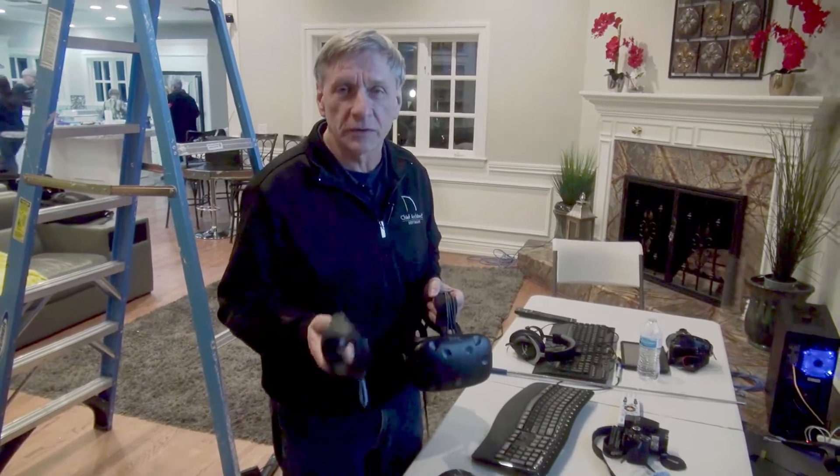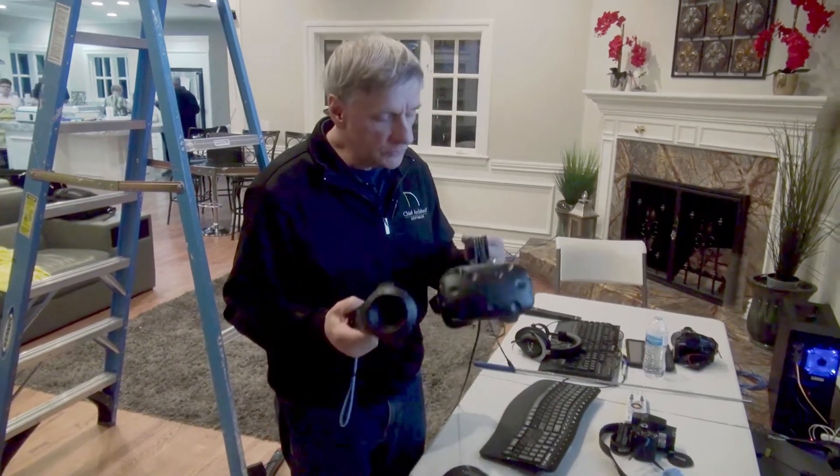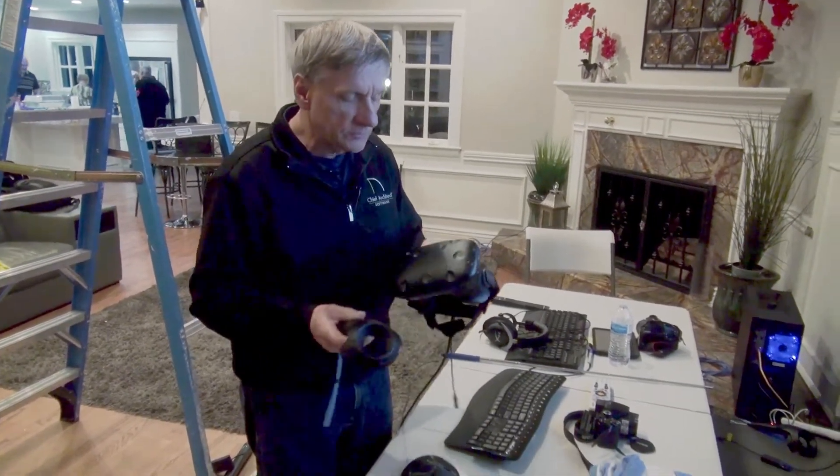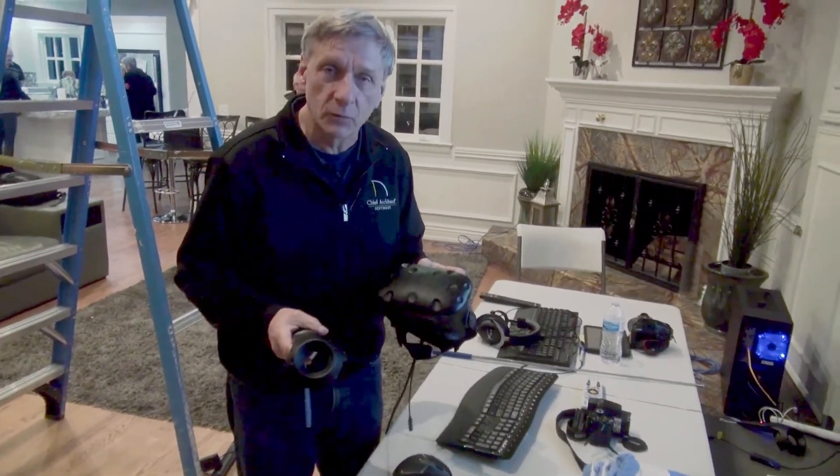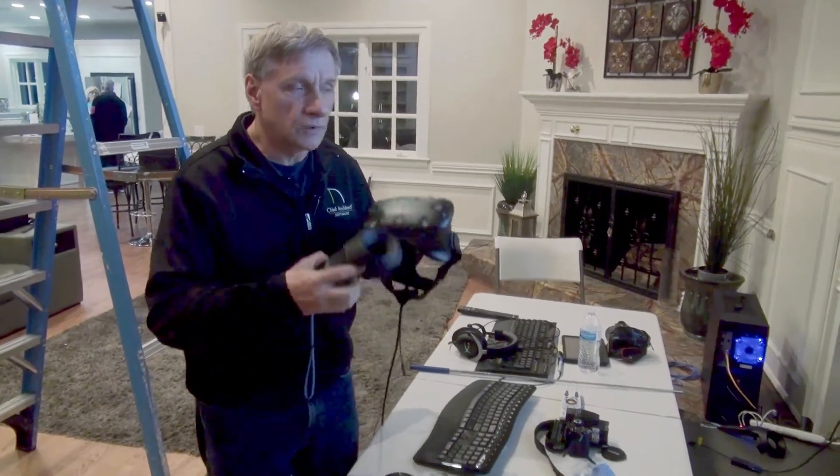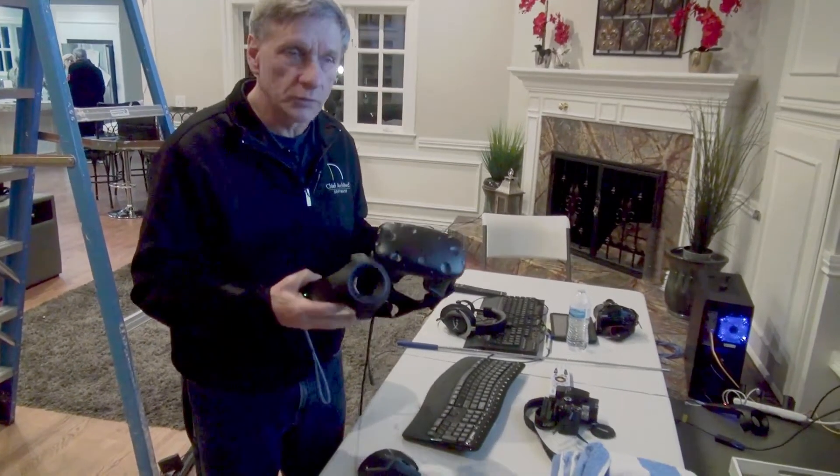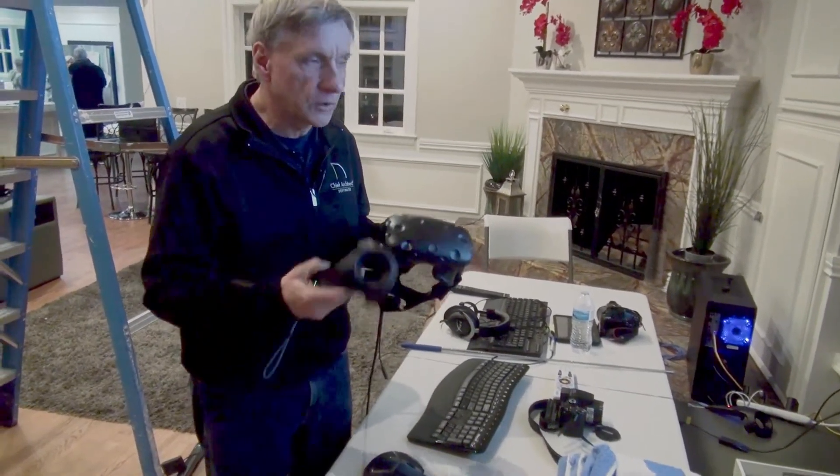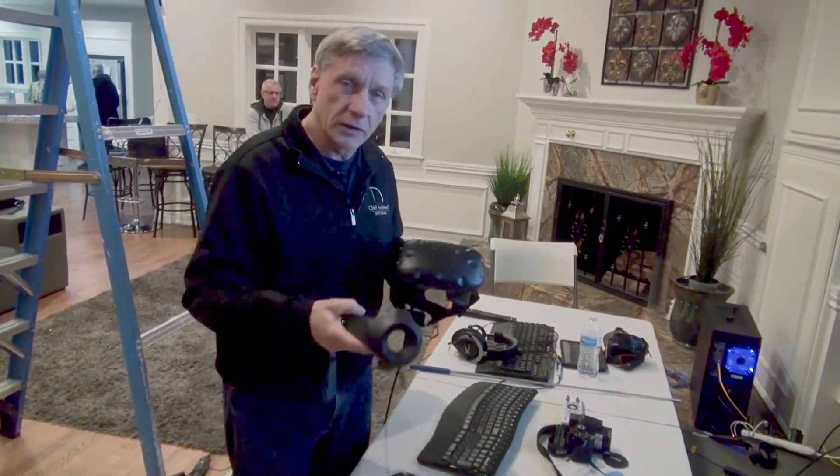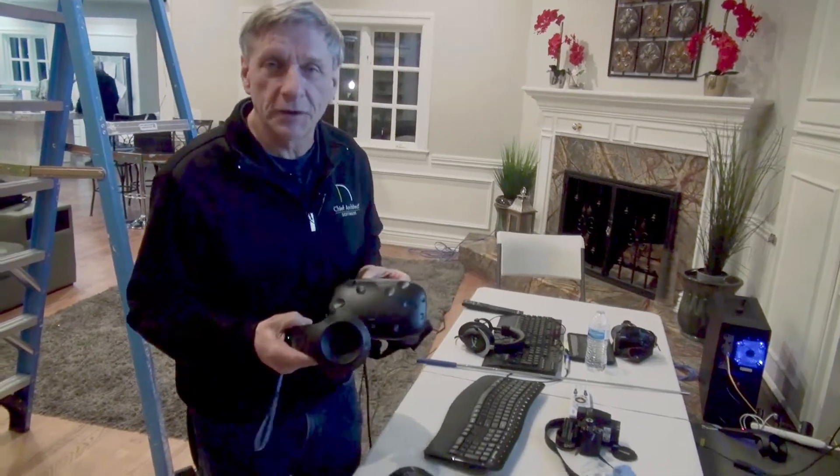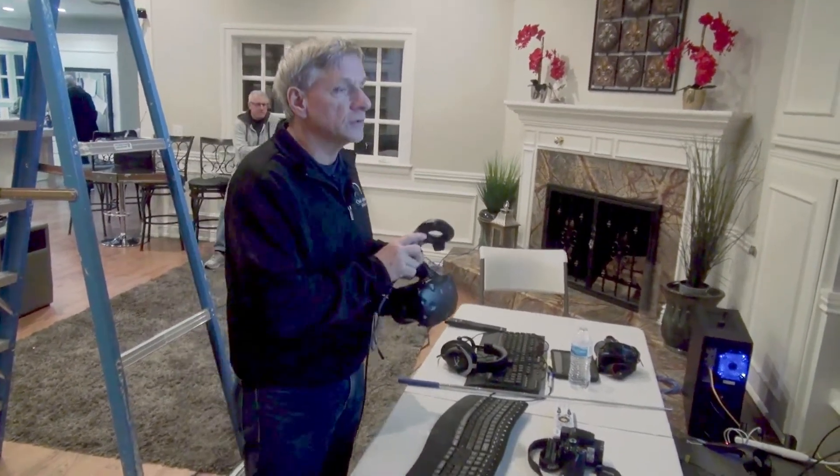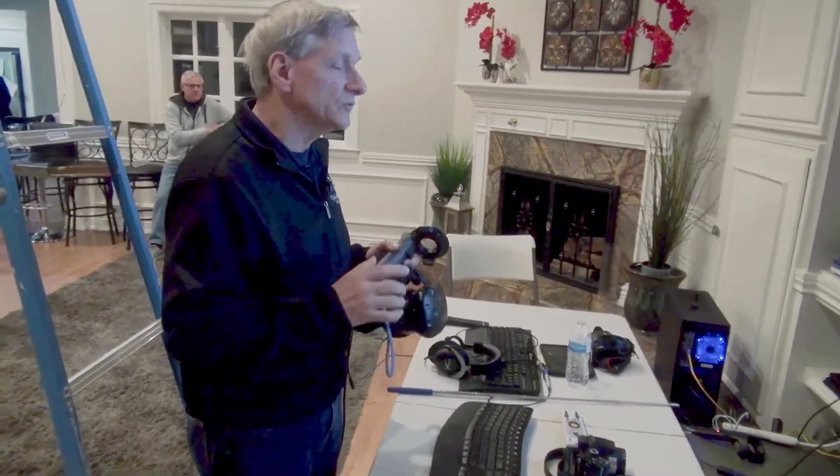It's really simple to get hooked up. This is the HTC Vive that we're using and you're going to use the software that comes with the Vive to hook it up to your computer. Of course you'll have all the other 3D games that you can use, but with Chief Architect it's really easy.